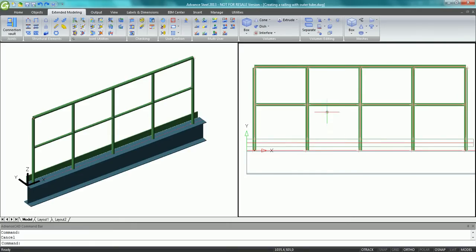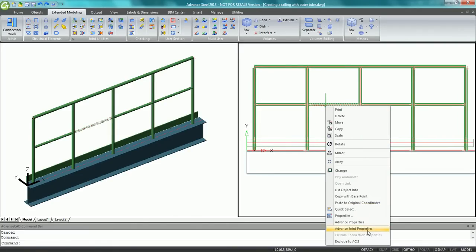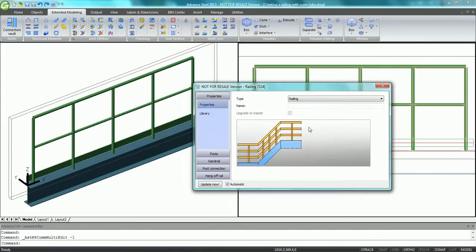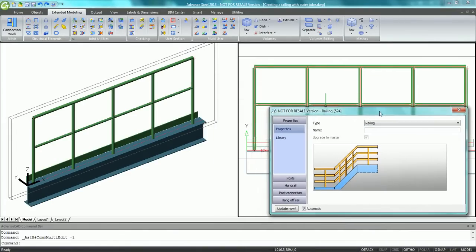With Advanced Steel, you can work with different viewports. You can see your project both in 3D realistic mode and in a 2D elevation view.